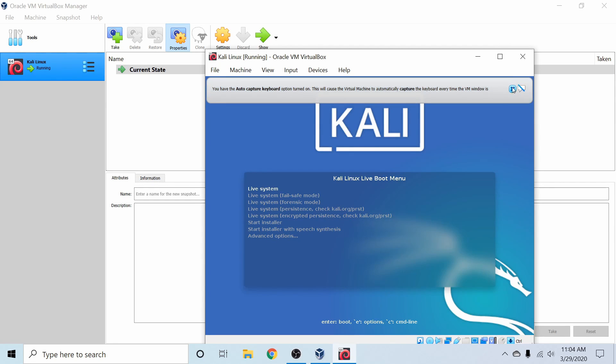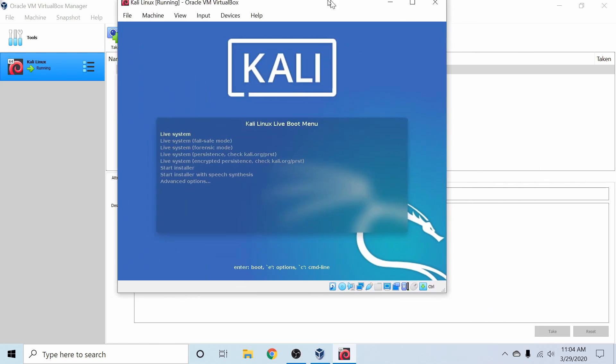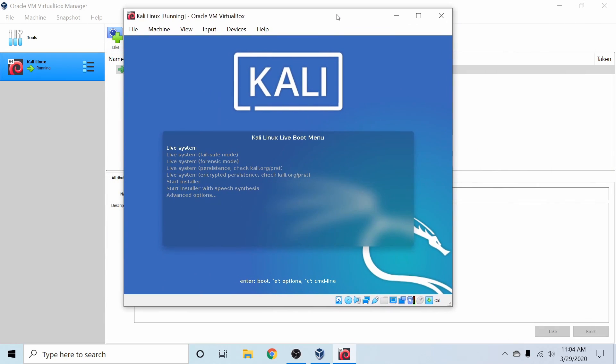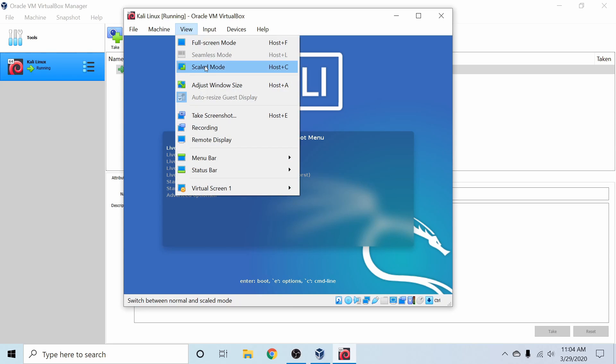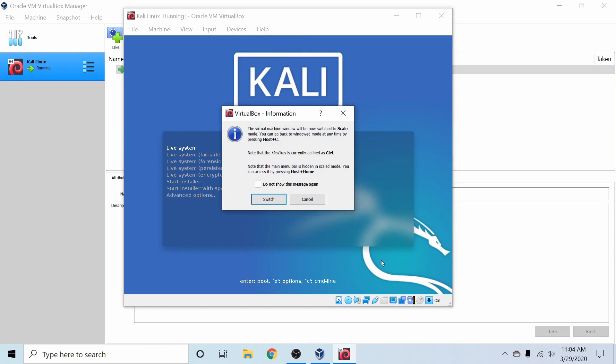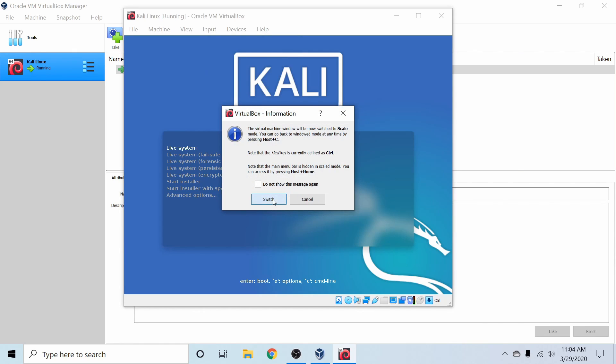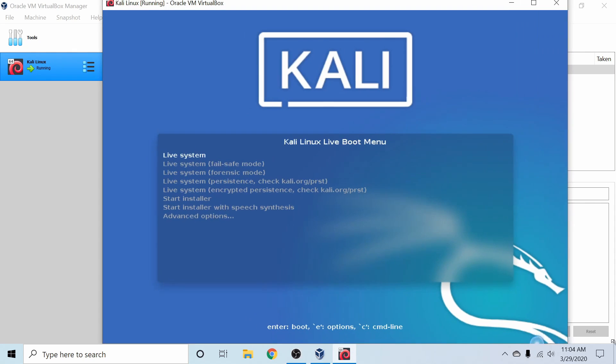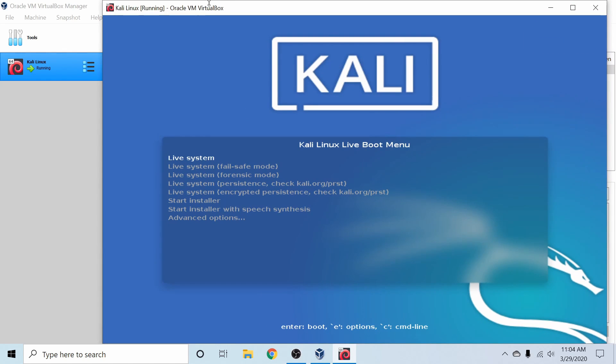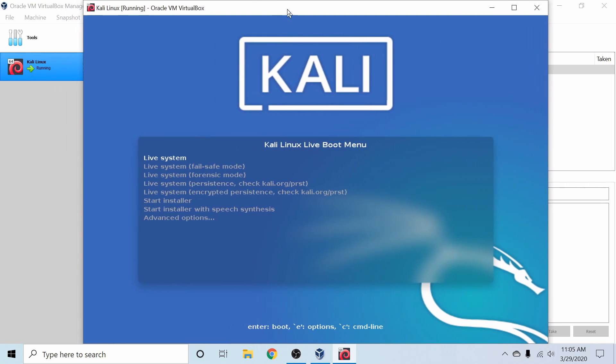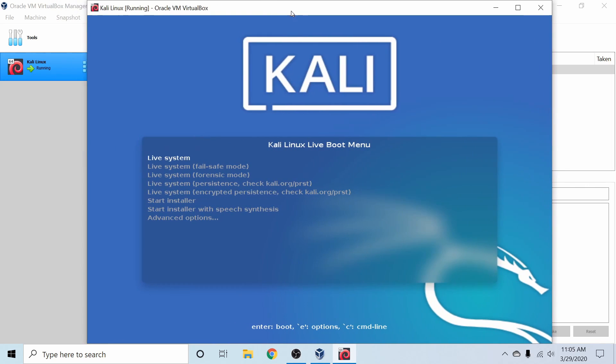I'm going to go ahead and close out of this dialog here. And now you can see that we are able to use Kali Linux here in the background. The one thing I suggest is using scaled mode. You can change that by hitting View and then Scaled Mode or Control-C. And now this allows us to scale the virtual machine to our liking so we can see it a little better. I'm going to go ahead and scale it a little bit for us.